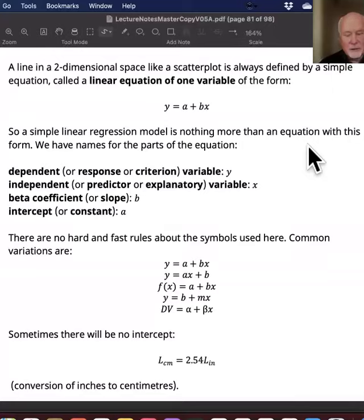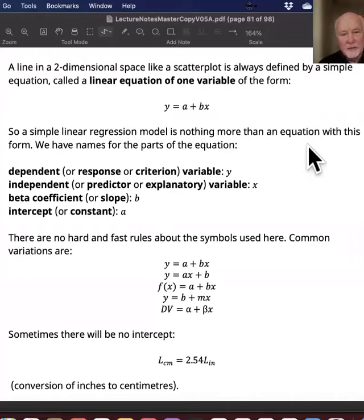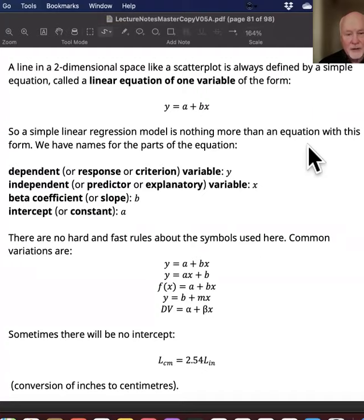It's commonly written like this: Y equals a plus B times X. The linear regression model is just an equation like that — that's the form that the model actually takes. You've got your data with two variables — a dependent variable and an independent variable — you feed it into some software, it does some number crunching, and it comes out with an equation in that form.